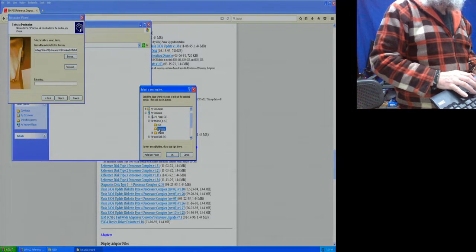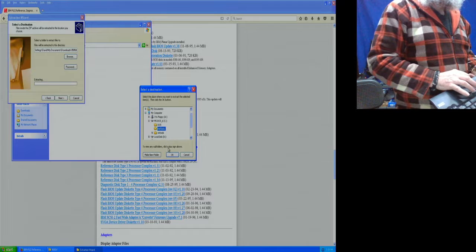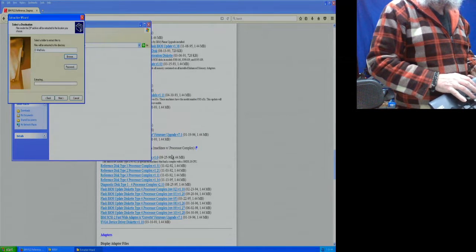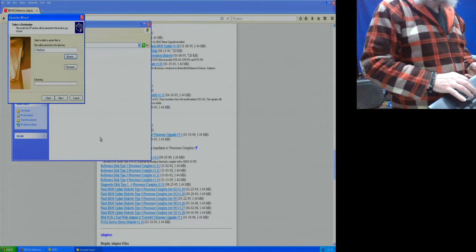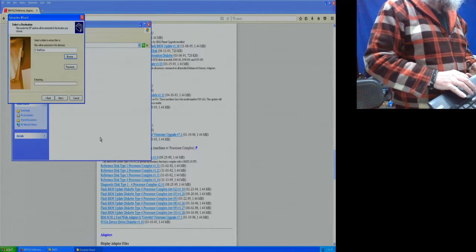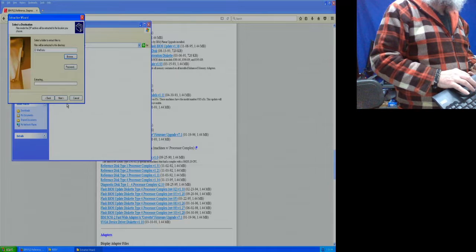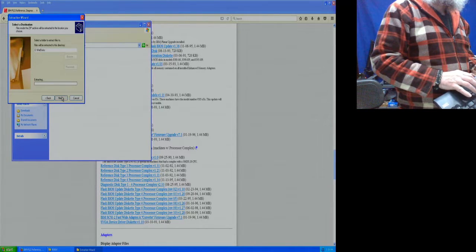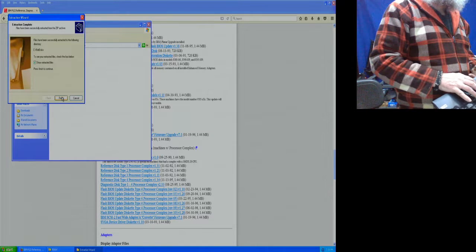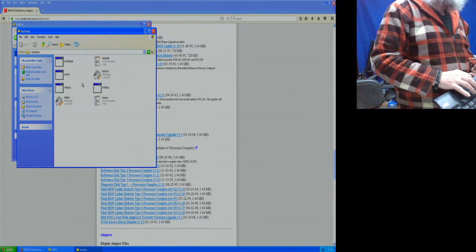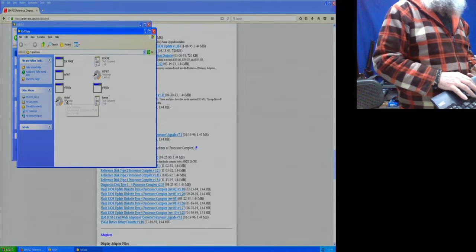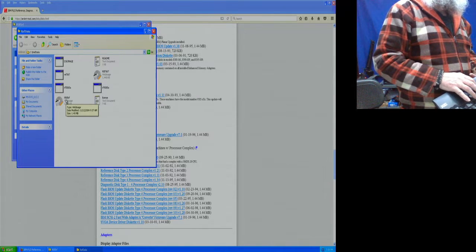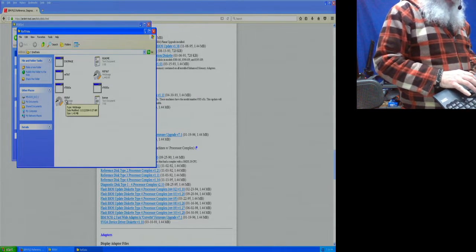We're browsing to My Computer, to the C drive where we have MS-DOS and the ref disk folder. I don't know if I've run WinImage before.